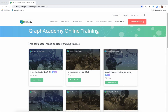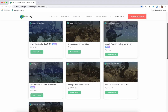My name is Elaine Rosenberg and I'm a course developer at Neo4j. I wanted to introduce you to three new training courses that we have just published on our Graph Academy site. We have Introduction to Neo4j 4.0, Graph Data Modeling for Neo4j, and Basic Neo4j 4.0 Administration.